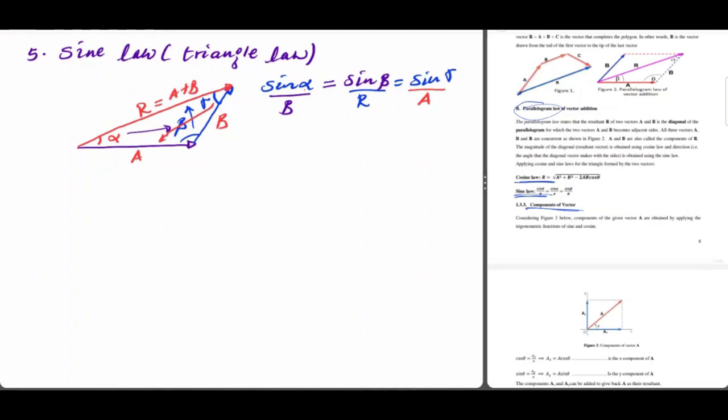By using the component method, how can we determine the direction and the magnitude of the resultant vector?